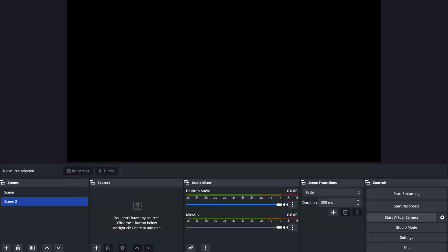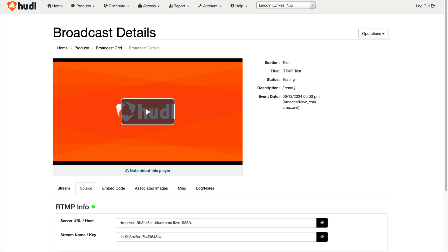Now to connect to the broadcast, I'll hit start streaming. If you return to the broadcast, you can now preview it in test mode.